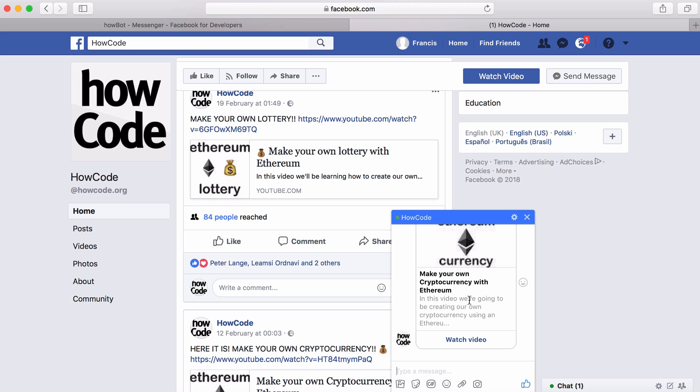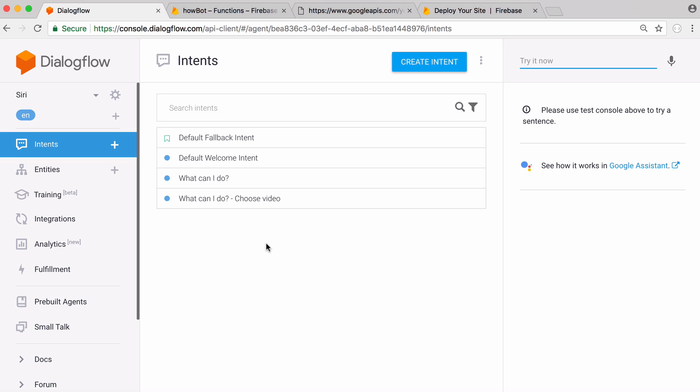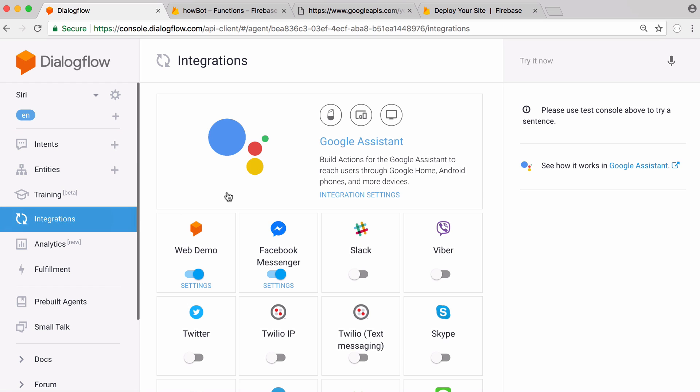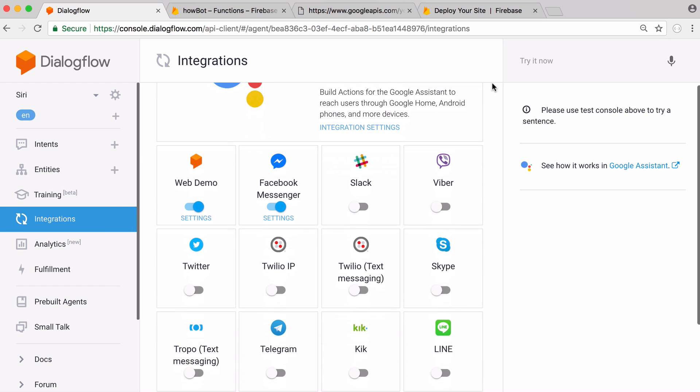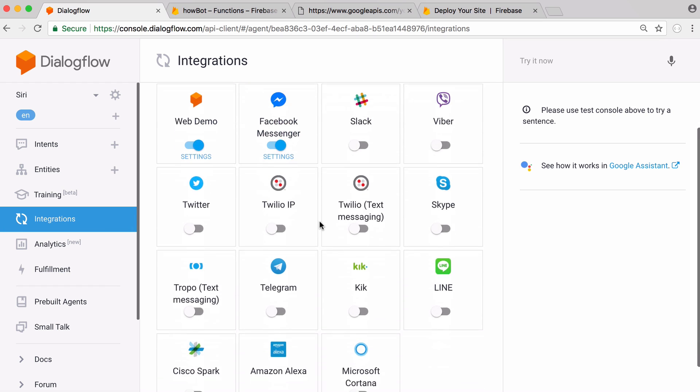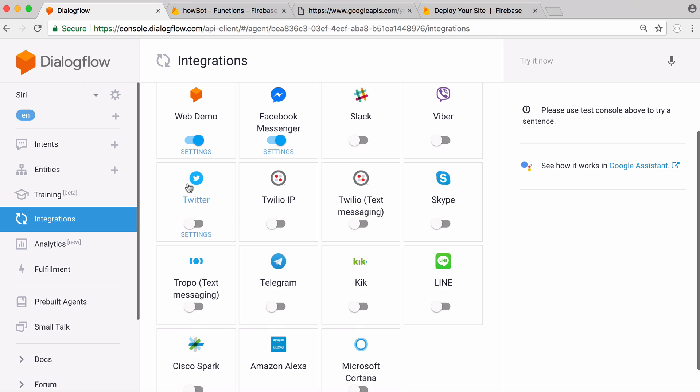For this video we're going to be learning how to create this really simple version. The reason we're doing it again is because we're going to use Dialogflow to handle all of our artificial intelligence for our bots. What's really cool about Dialogflow is we can click on integrations and we can easily make our bot work with Facebook or any of these different services.